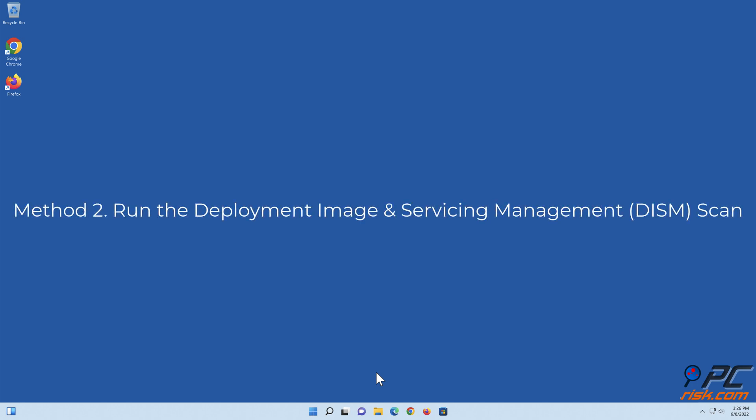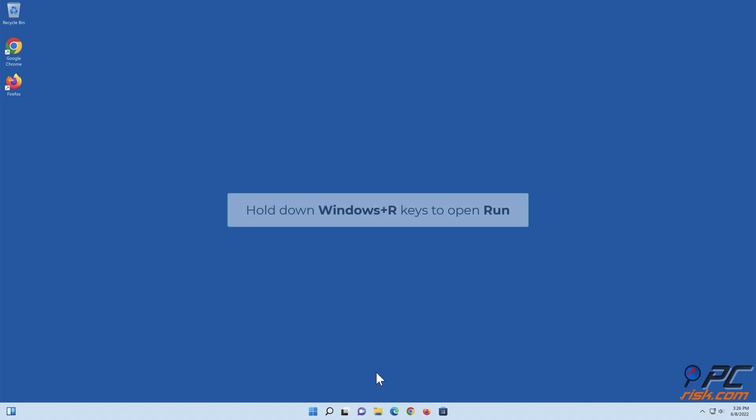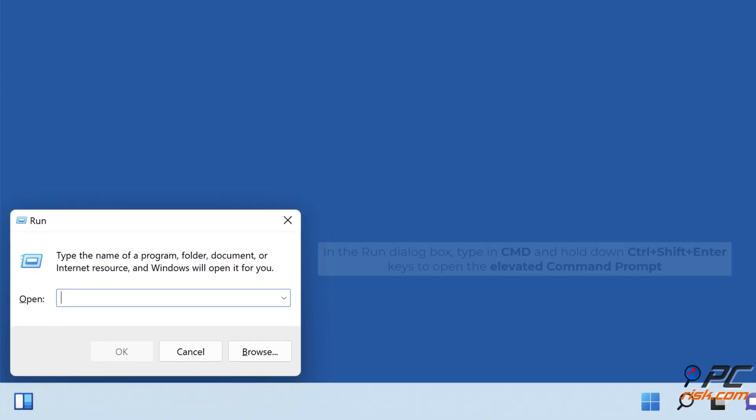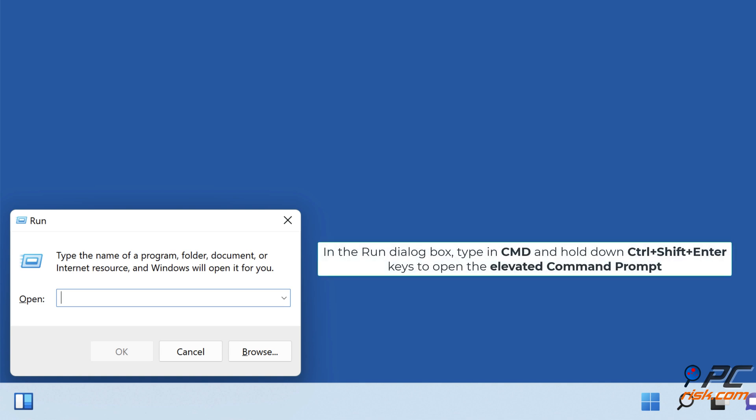Method 2, run the deployment image and servicing management scan. Hold down Windows Plus R keys to open run. In the Run dialog box, type in CMD and hold down CTRL plus SHIFT plus ENTER keys to open the elevated command prompt.